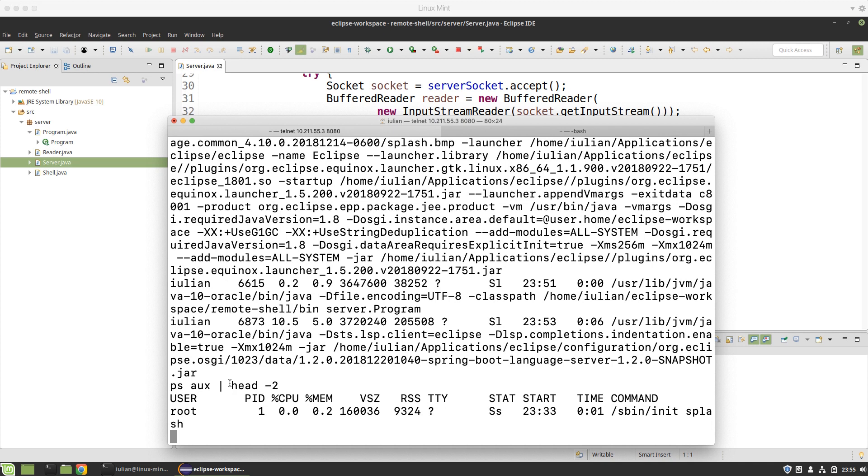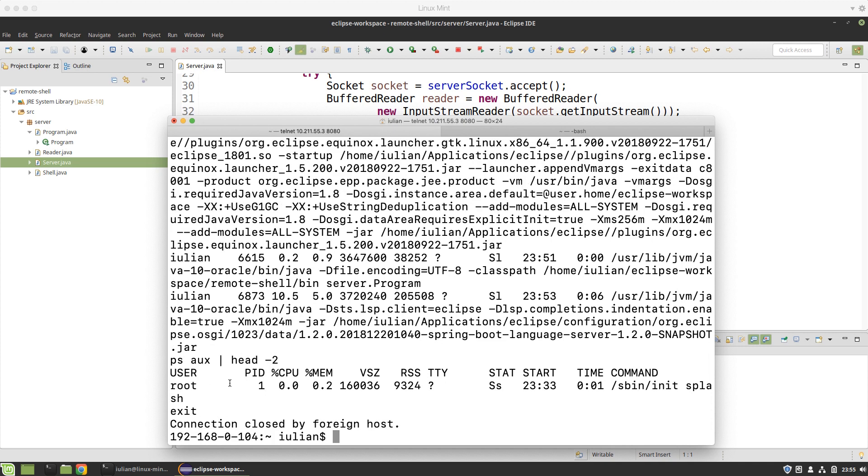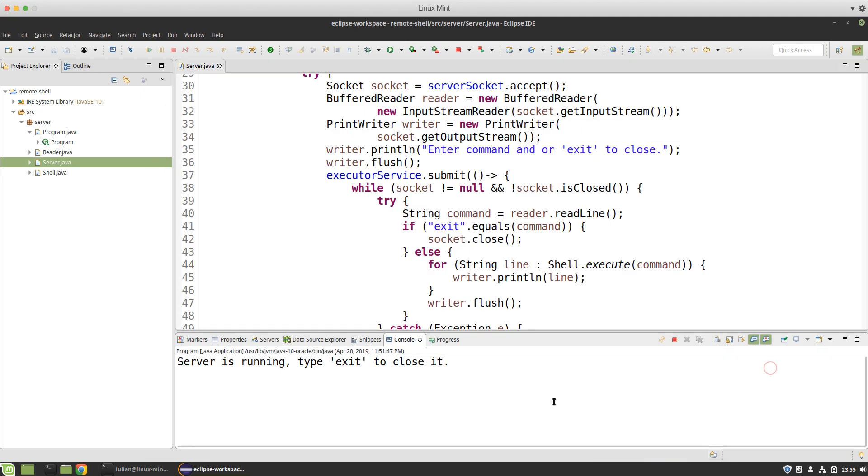We have the ability to send commands remotely to be executed by the server and take back the output. If I enter exit, the connection has been closed by the server. And if I go here and type exit, then the whole server will go down. So that's all. Thanks for watching.